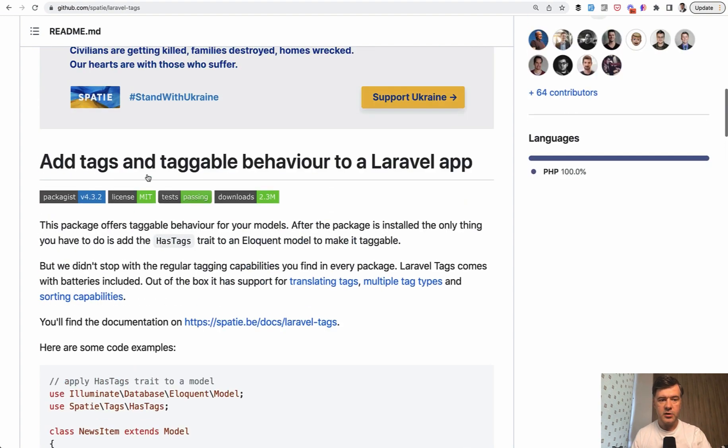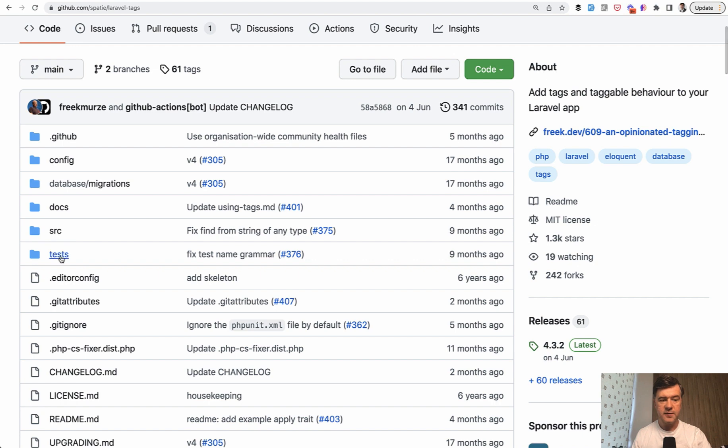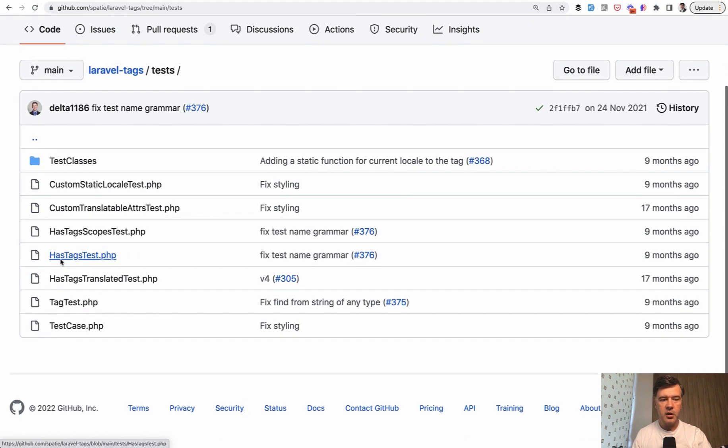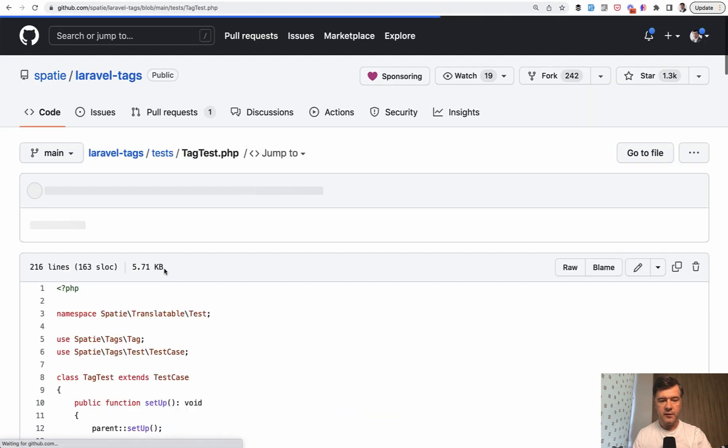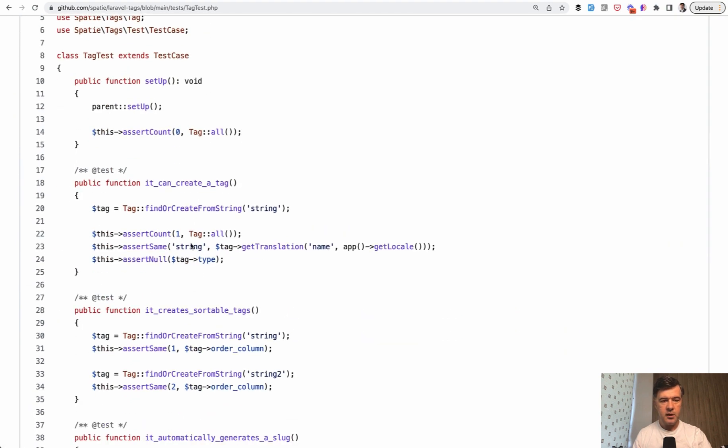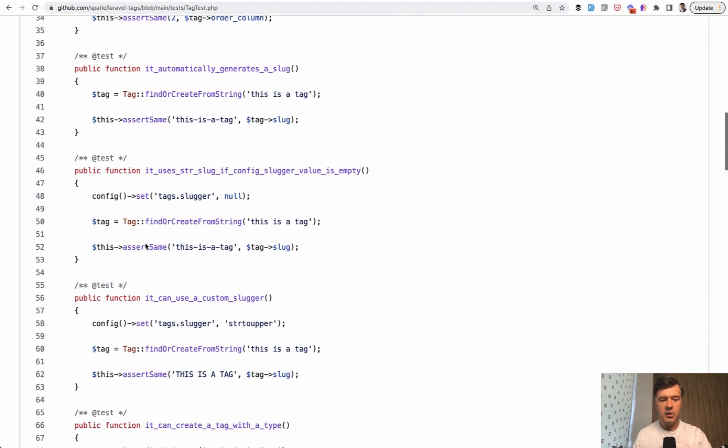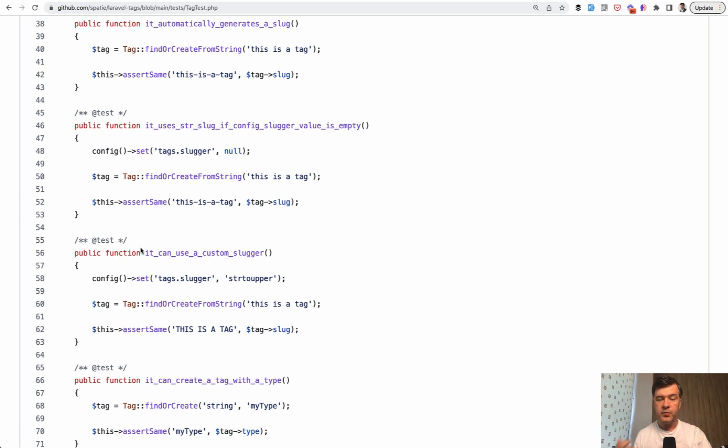For example, if we go to test folder of that package, there are quite a lot of tests asserting that if you add a tag, for example, it can create a tag. Assert count, assert same, a lot of assertions, for example, tag find or create. So a lot of internal unit parts are covered by the package.